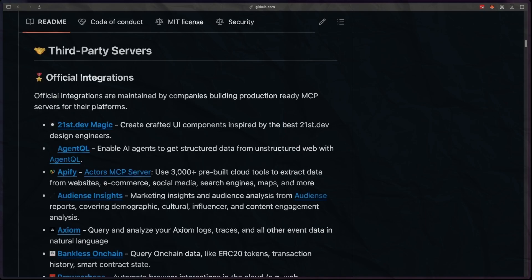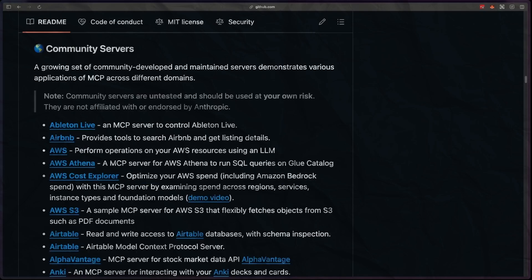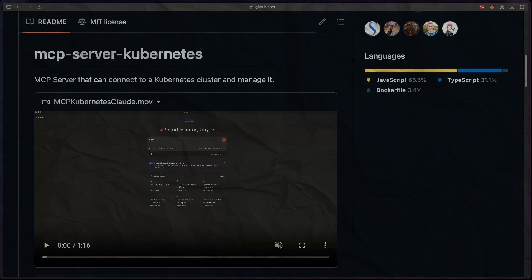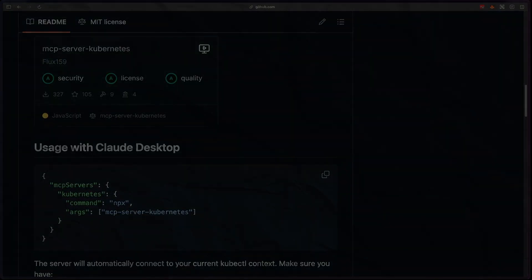An inspiration for this particular video came from looking at one of the community MCP servers for Kubernetes. Worth checking it out.